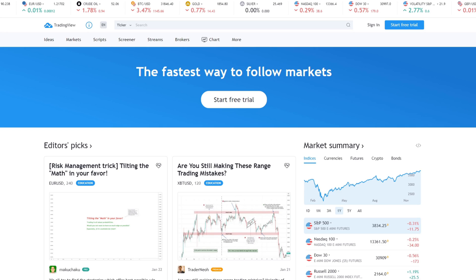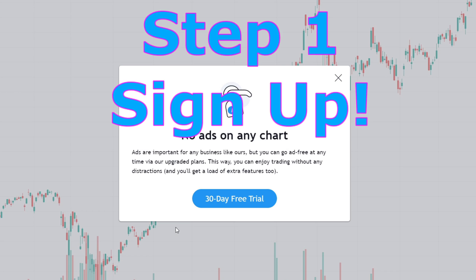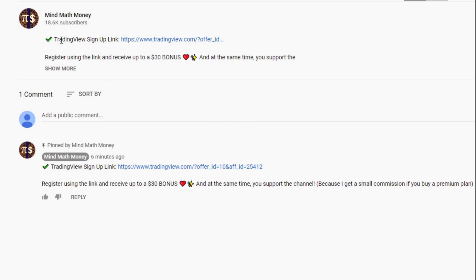The first thing we want to do when we get into TradingView is sign up. Signing up is pretty much a must — if you use TradingView without an account you will get a pop-up window all the time. The good news is that TradingView is totally free to use. So the first step is to create an account. I've managed to get a link — if you go to the description you will see a TradingView sign-up link where you can get up to a $30 bonus. If you later decide to upgrade to a premium version I will get a small commission from that.